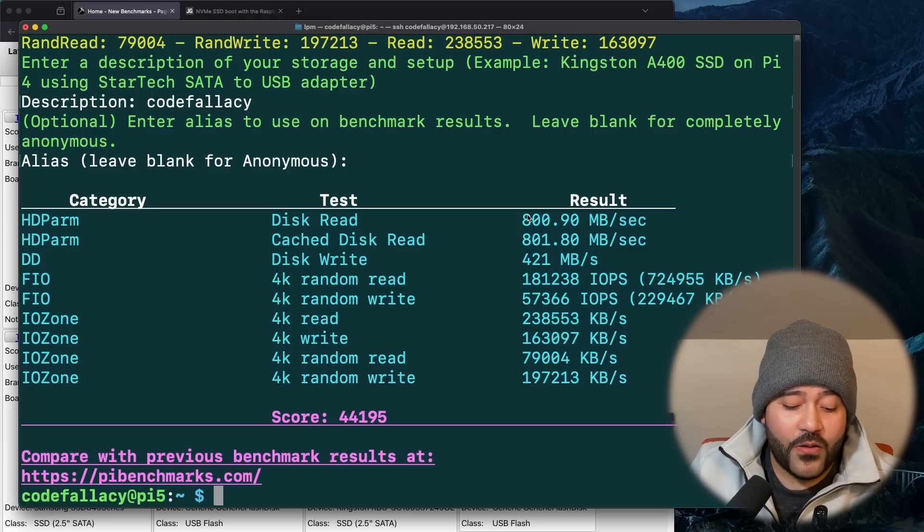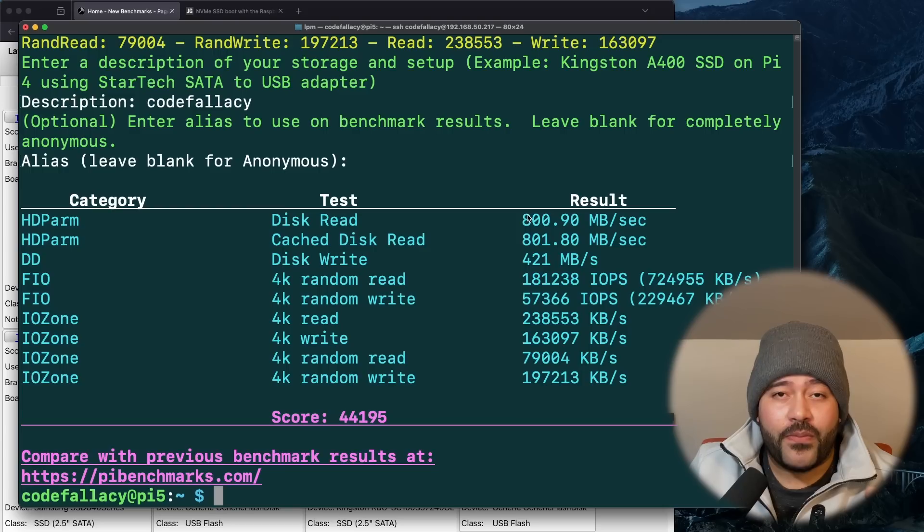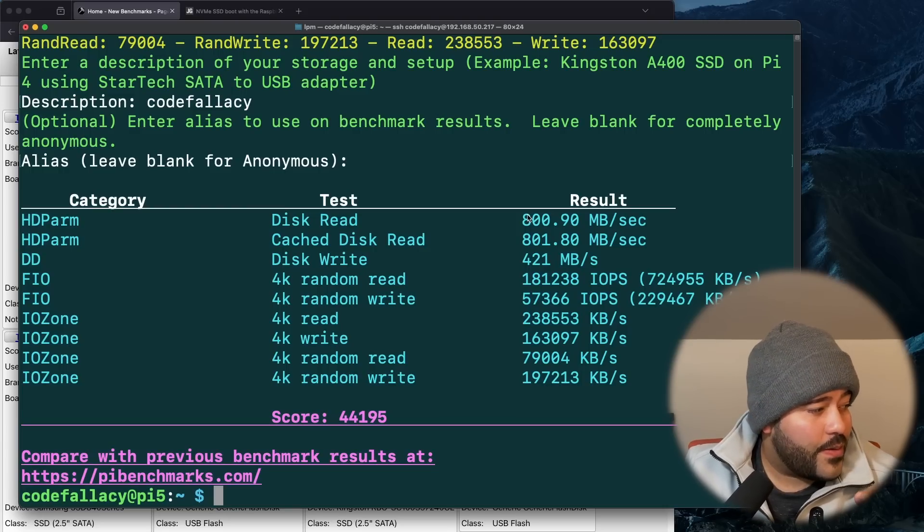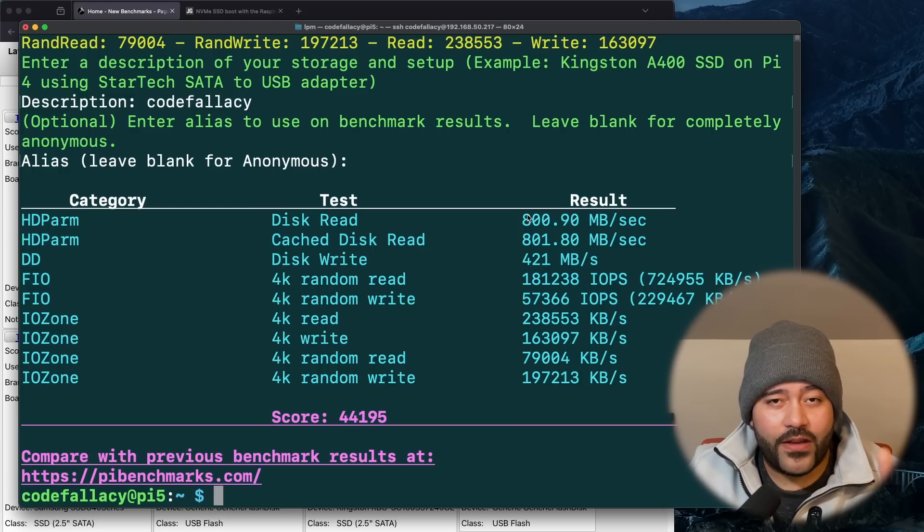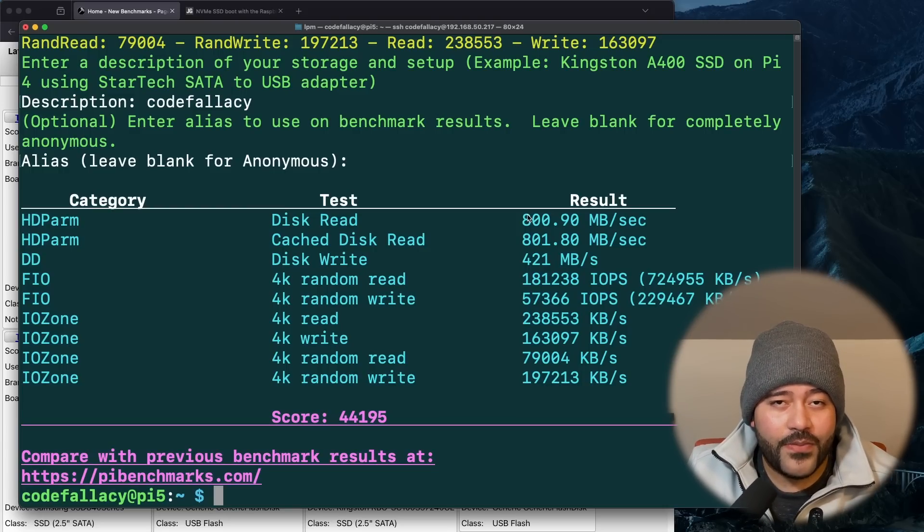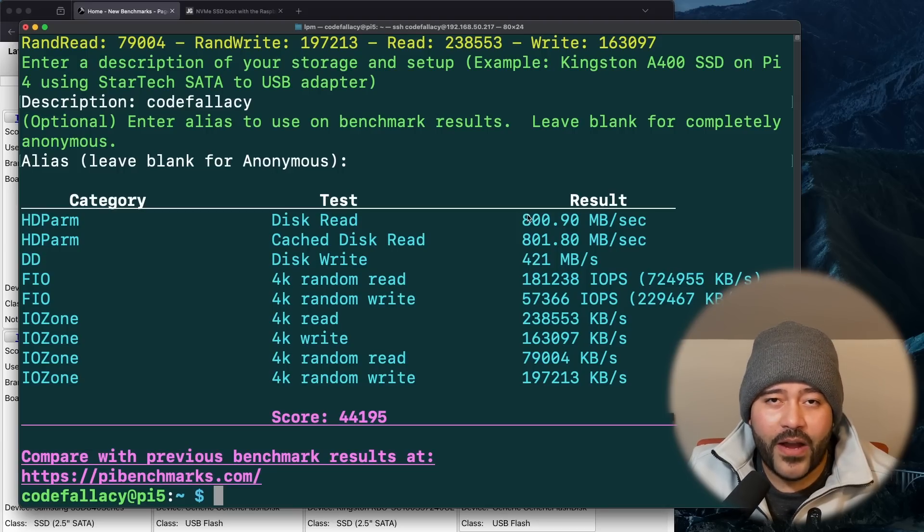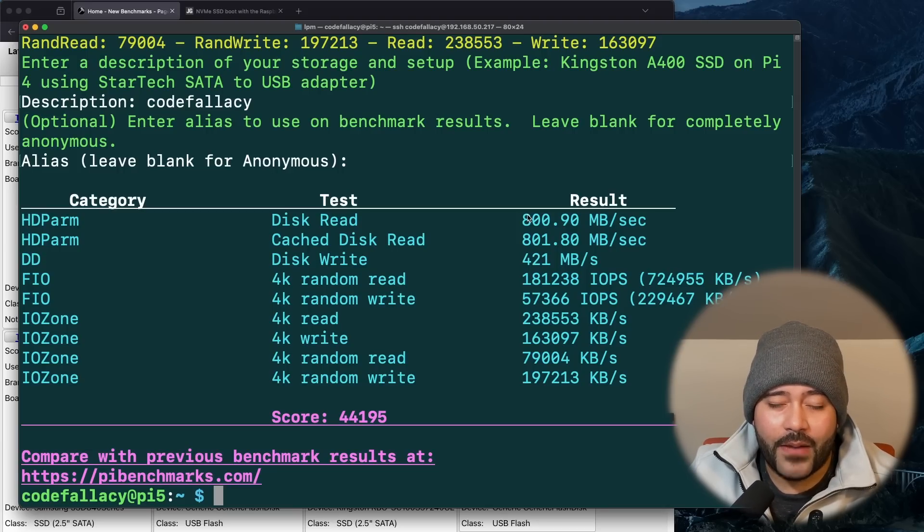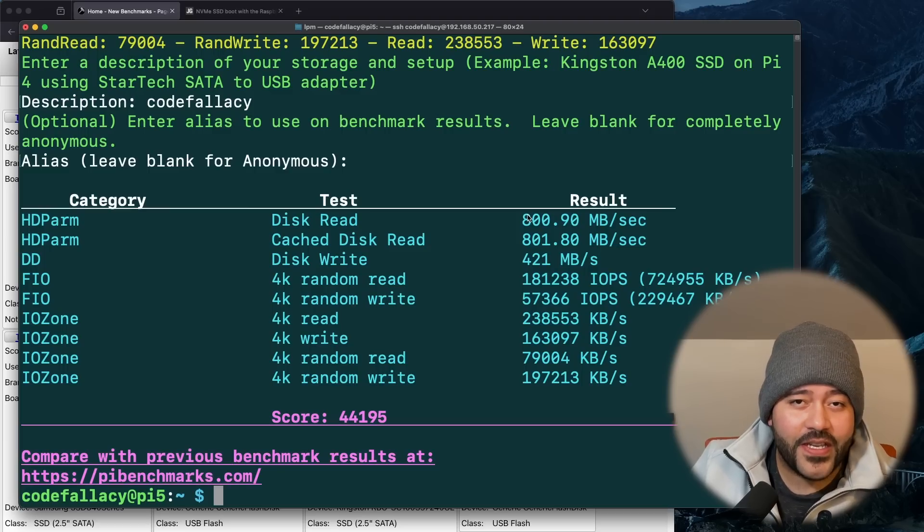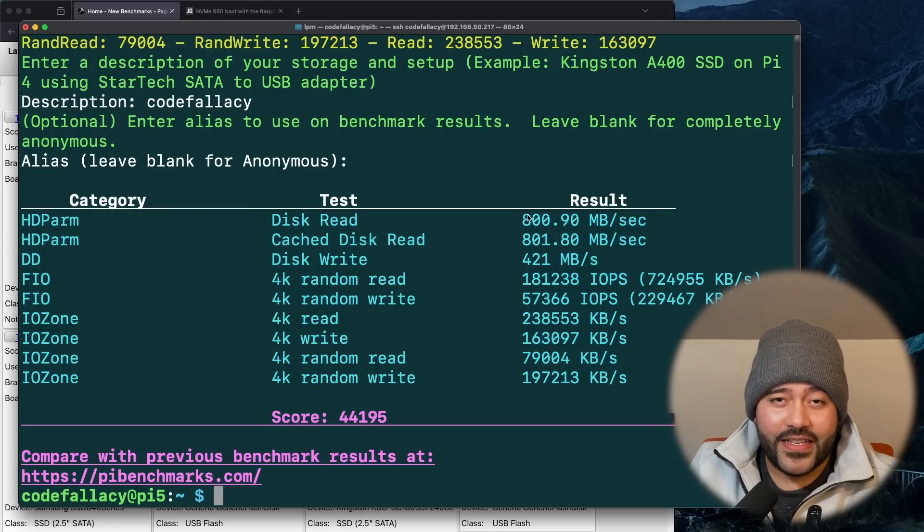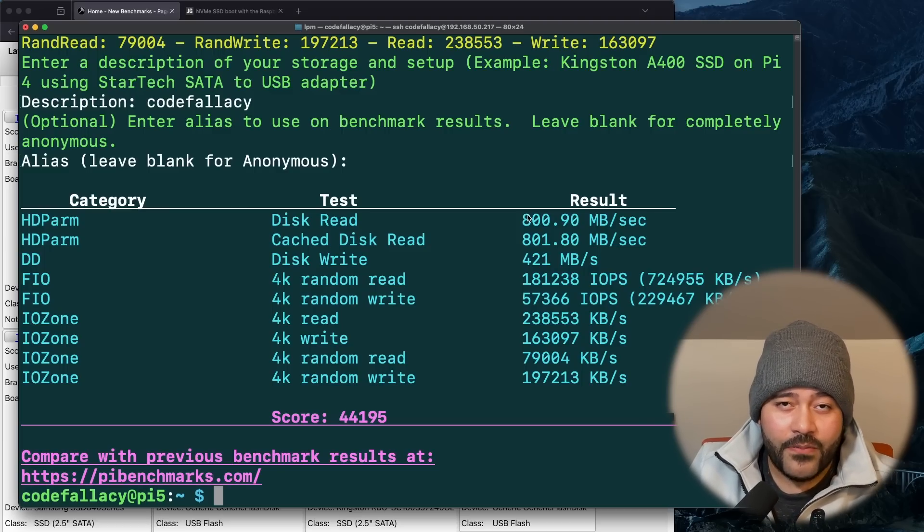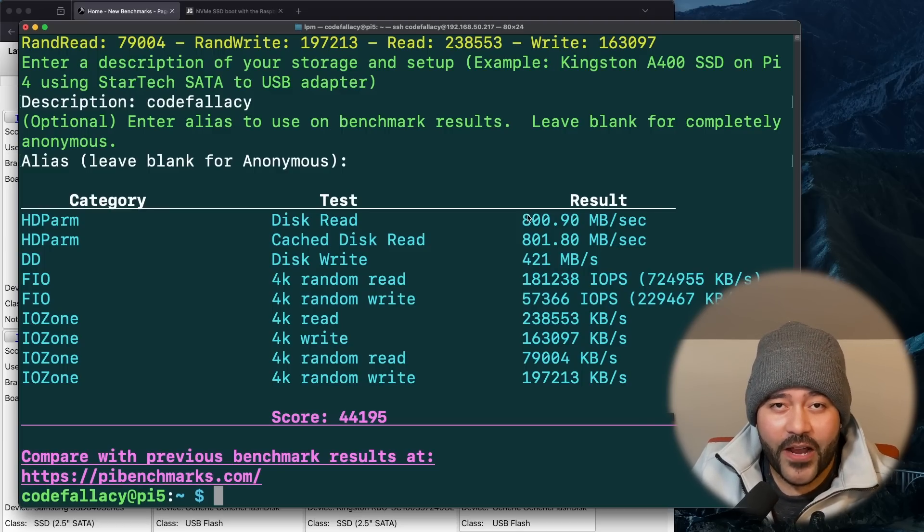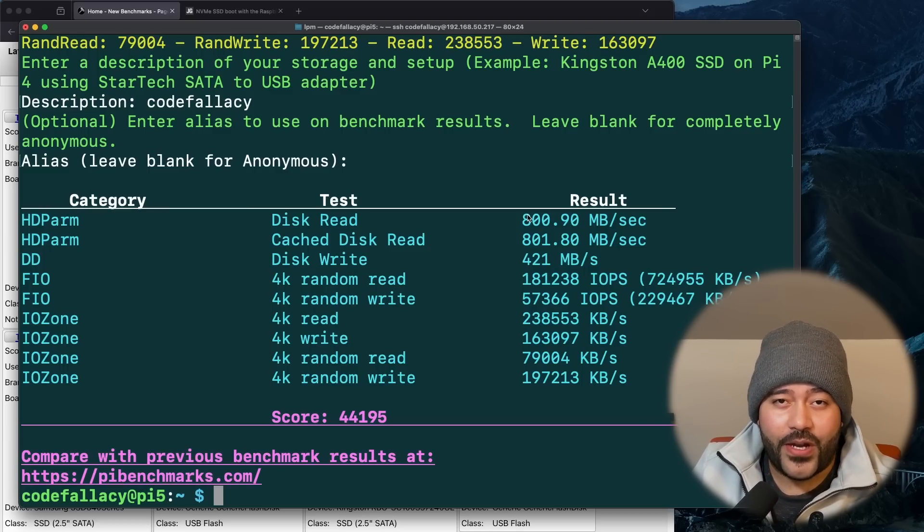I am going to be migrating from an old desktop that I have to this Raspberry Pi 5 board. And I'm going to be installing a lot more services so that I can self host even more. And hopefully the Raspberry Pi 5 can keep up.